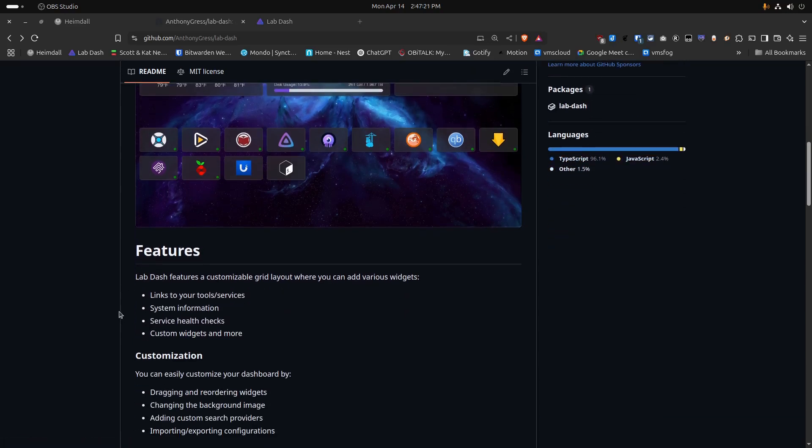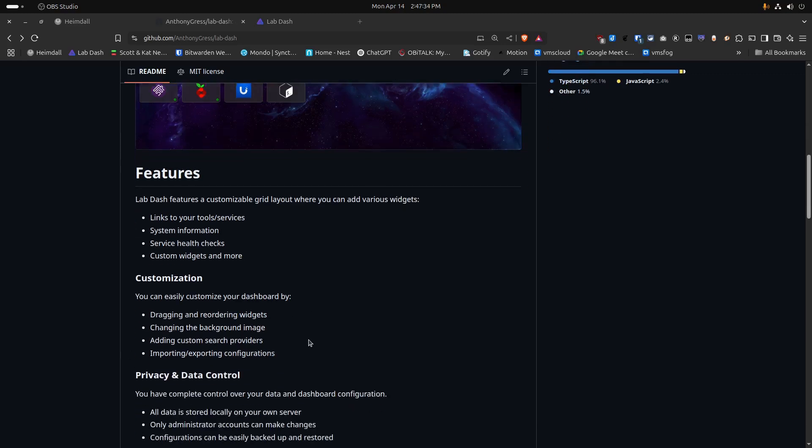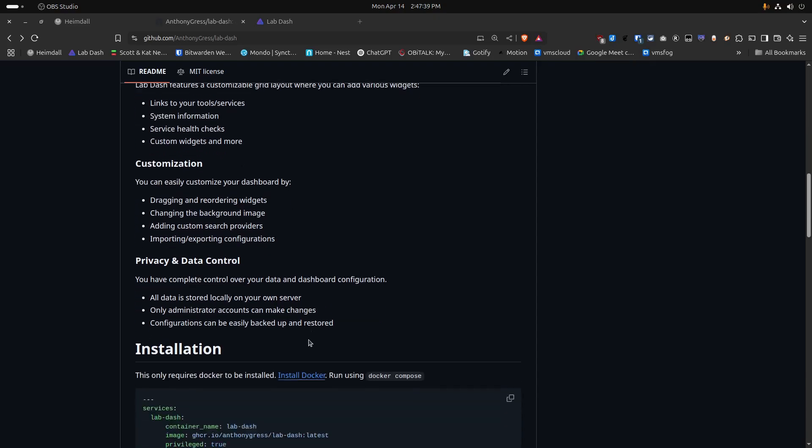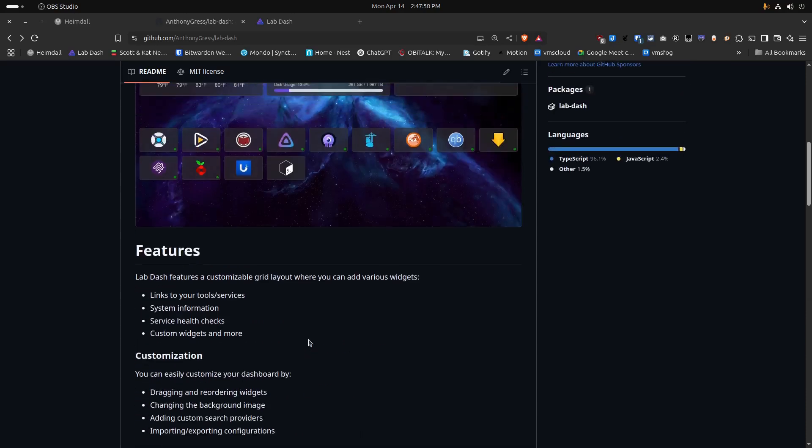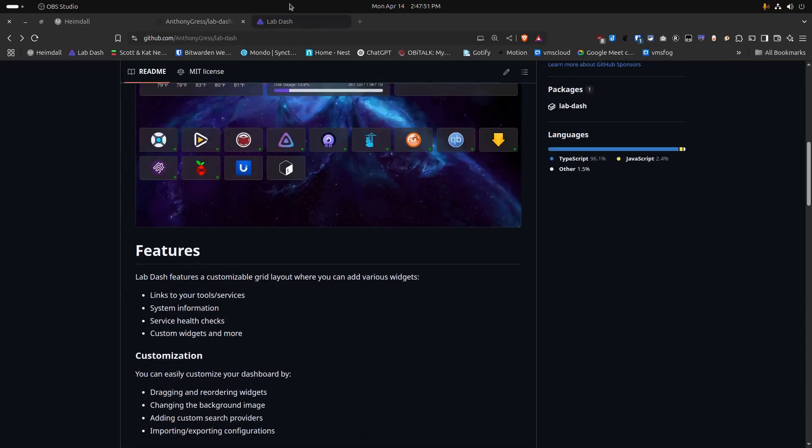It says that LabDash features a customizable grid layout where you can add various widgets, links to your tools and services, system information, service health checks, custom widgets, and more. I gather by what I've seen with the application so far that they tend to expand it much more. It's very simply configured with a Docker Compose file, which we'll get into here in a moment.